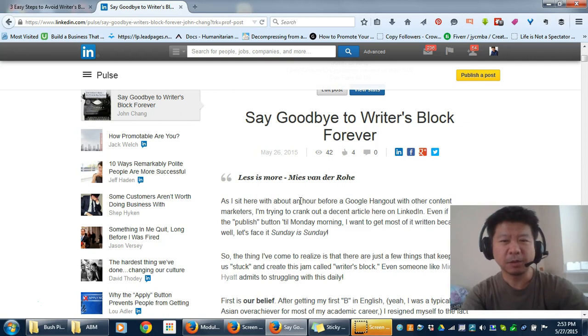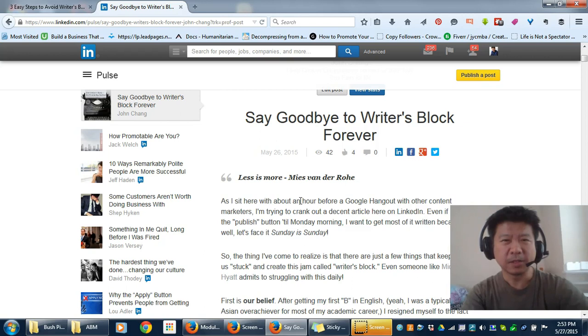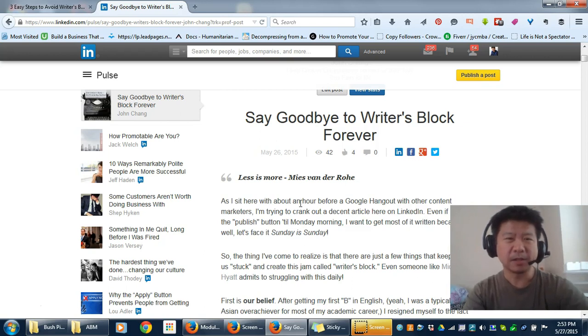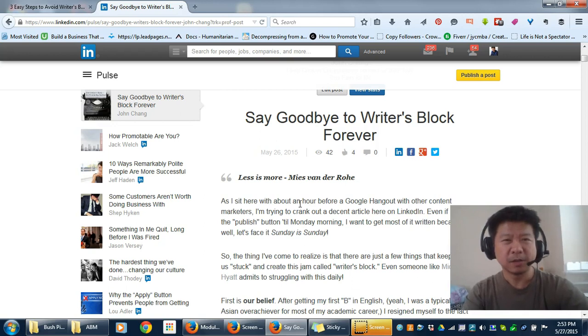Even when I talk about Michael Hyatt struggling with writer's block, he admits it himself. So it's not that all of us don't struggle with it from time to time. But we can definitely stop the habit of writer's block.